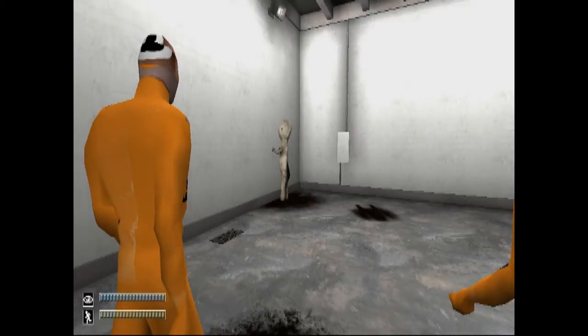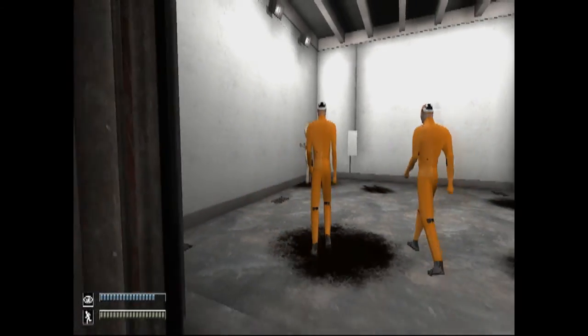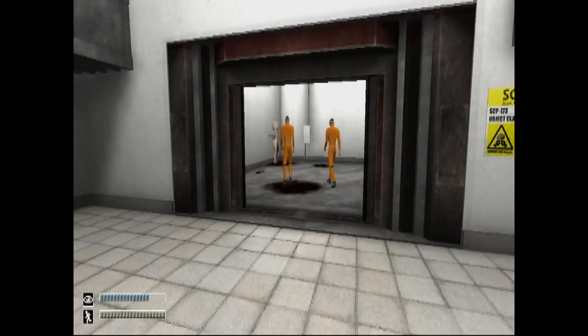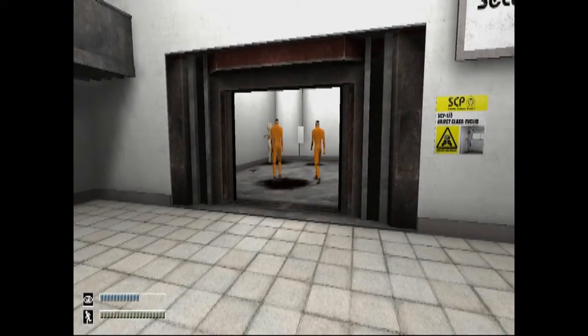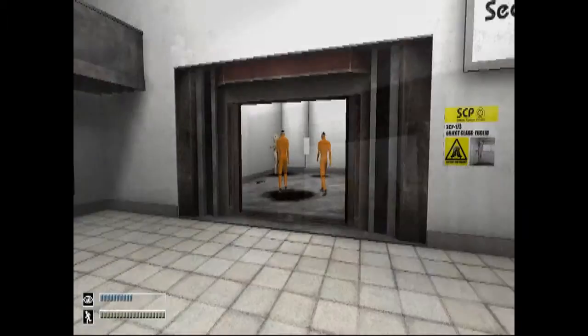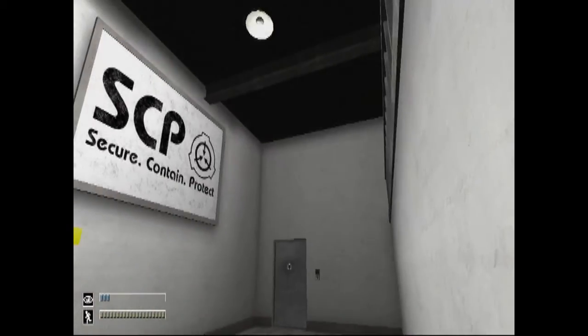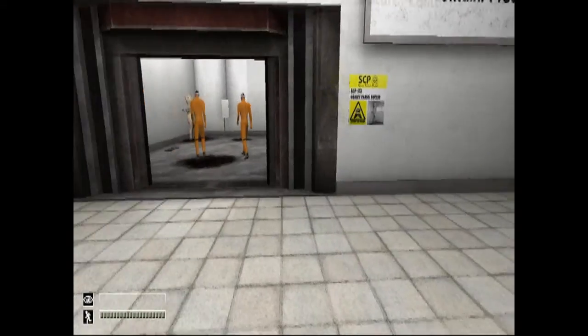There's no problem with the door control system. Your plan is to maintain direct eye contact with SCP-173 and wait for further instructions.